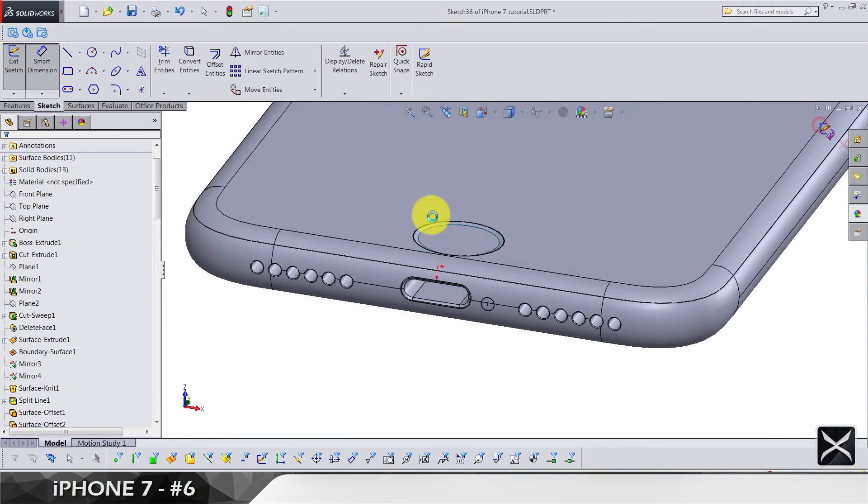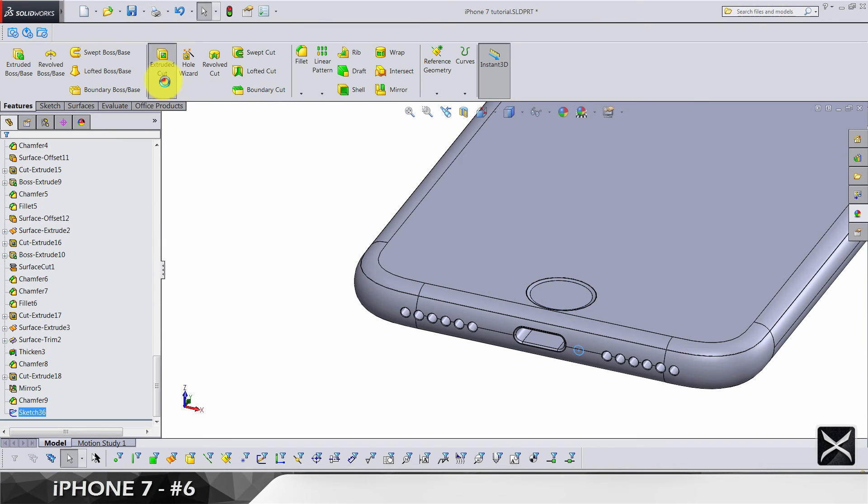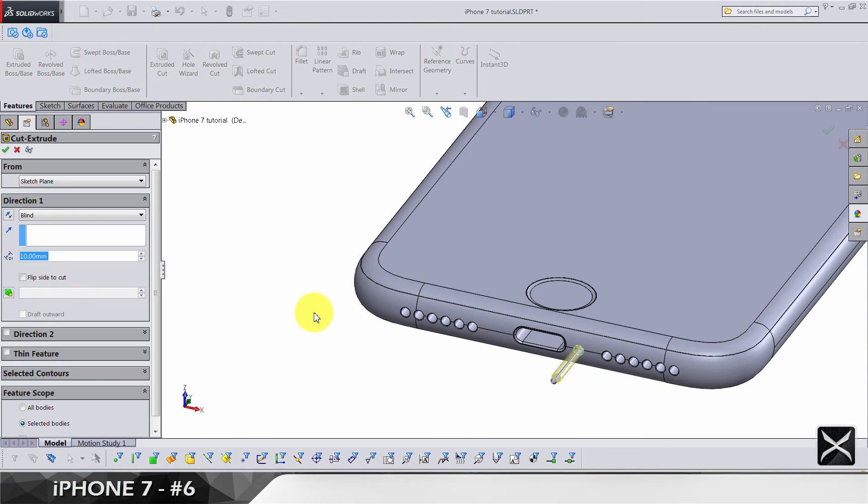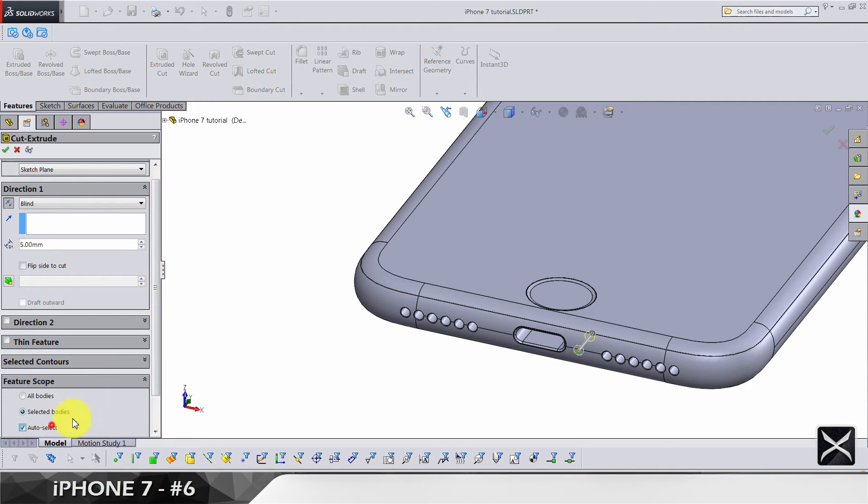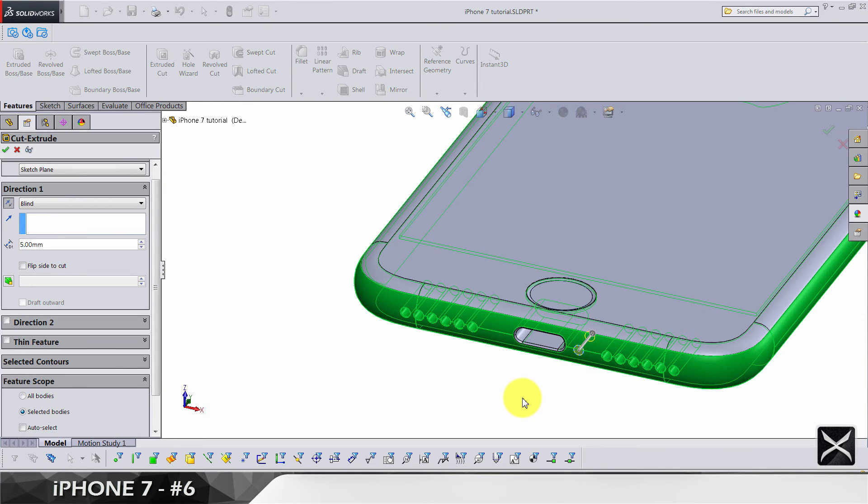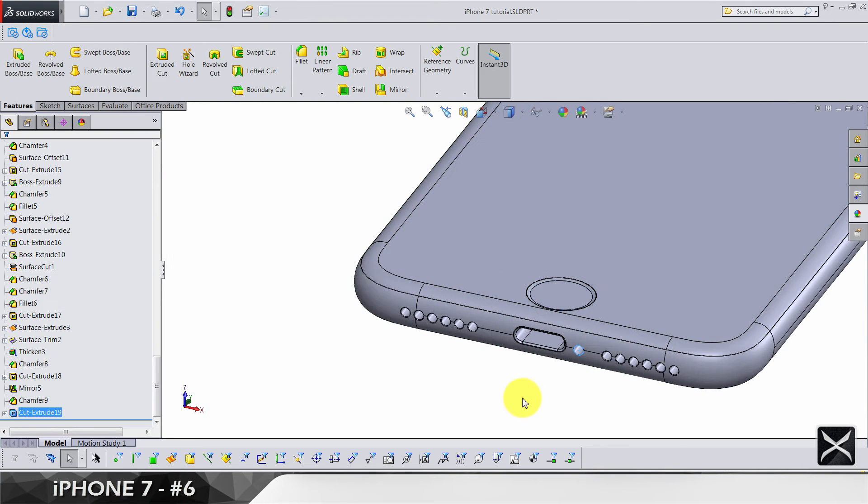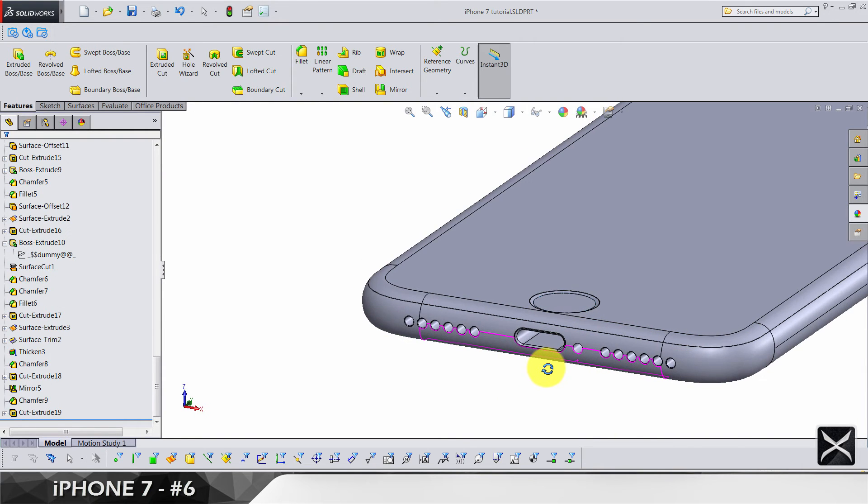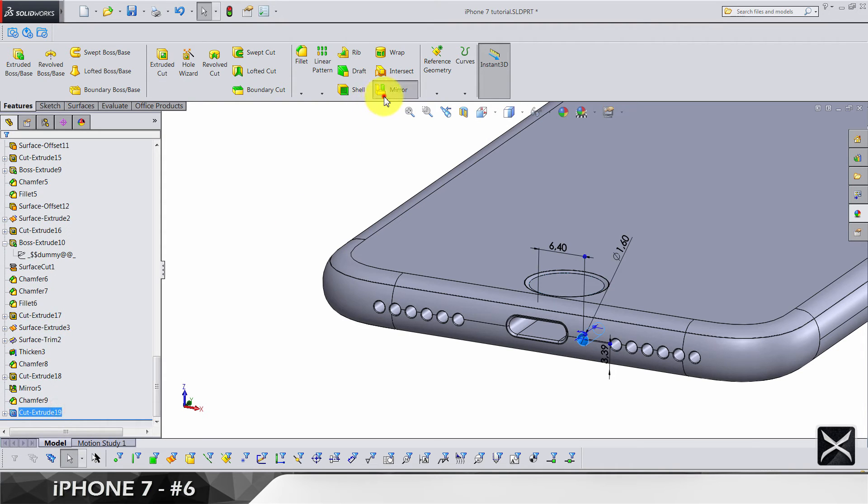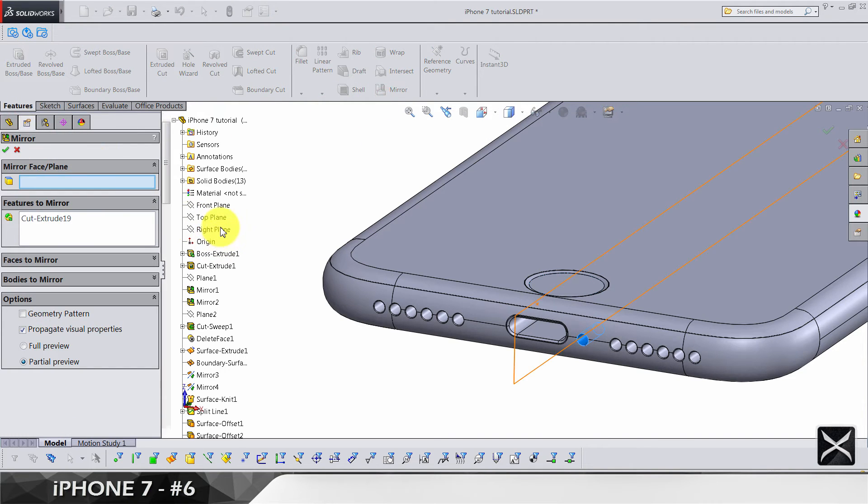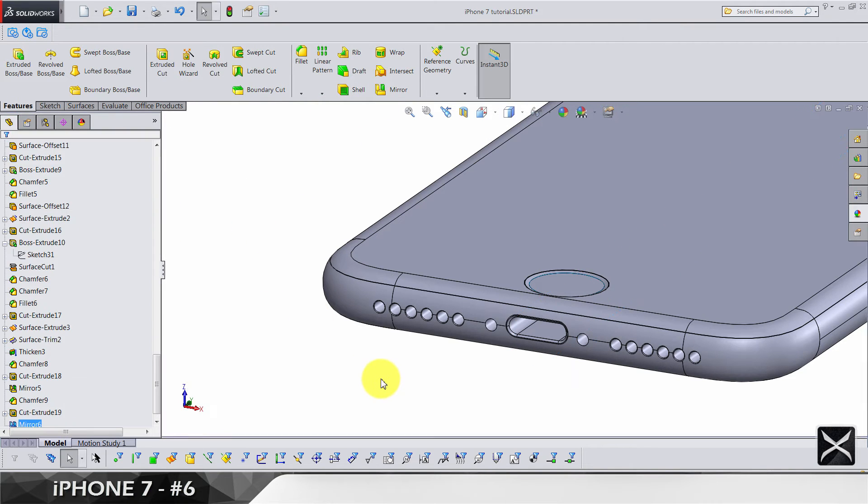Exit the sketch and do a cut by 5 this time, going in. Make sure you're cutting only this body. We're going to need mirror for this one on the right plane.